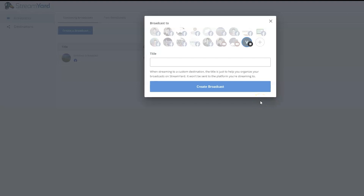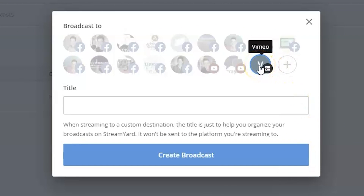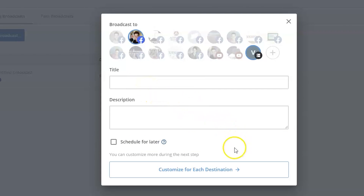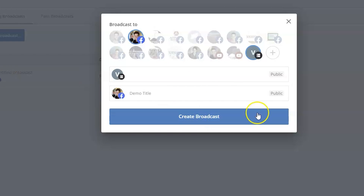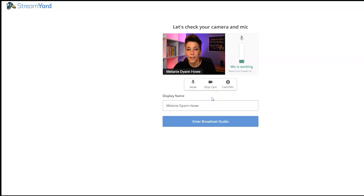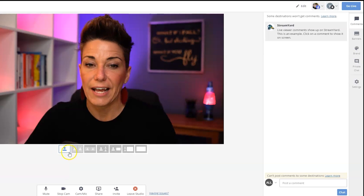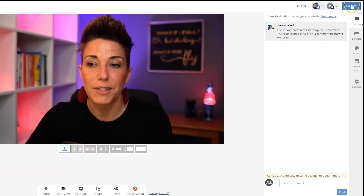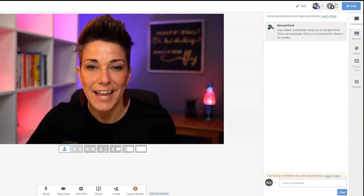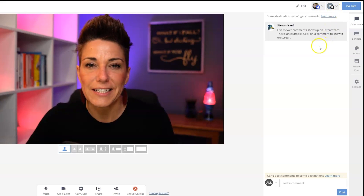One of the great things about StreamYard is the multi-streaming features. You can select your custom RTMP destination as well as another destination — whether another custom RTMP or an integrated page like a Facebook business page. When you do that, it will ask you to add a title and description, which you can customize for each destination. When you're ready, click Create Broadcast, and it opens the StreamYard streaming studio. Follow the prompts to enter the broadcast studio, add yourself to the stream, and just click Go Live. As you can see, it pushes to the Facebook business page selected as well as the custom RTMP destination, and you get to use all the great StreamYard studio features to create an amazing broadcast.